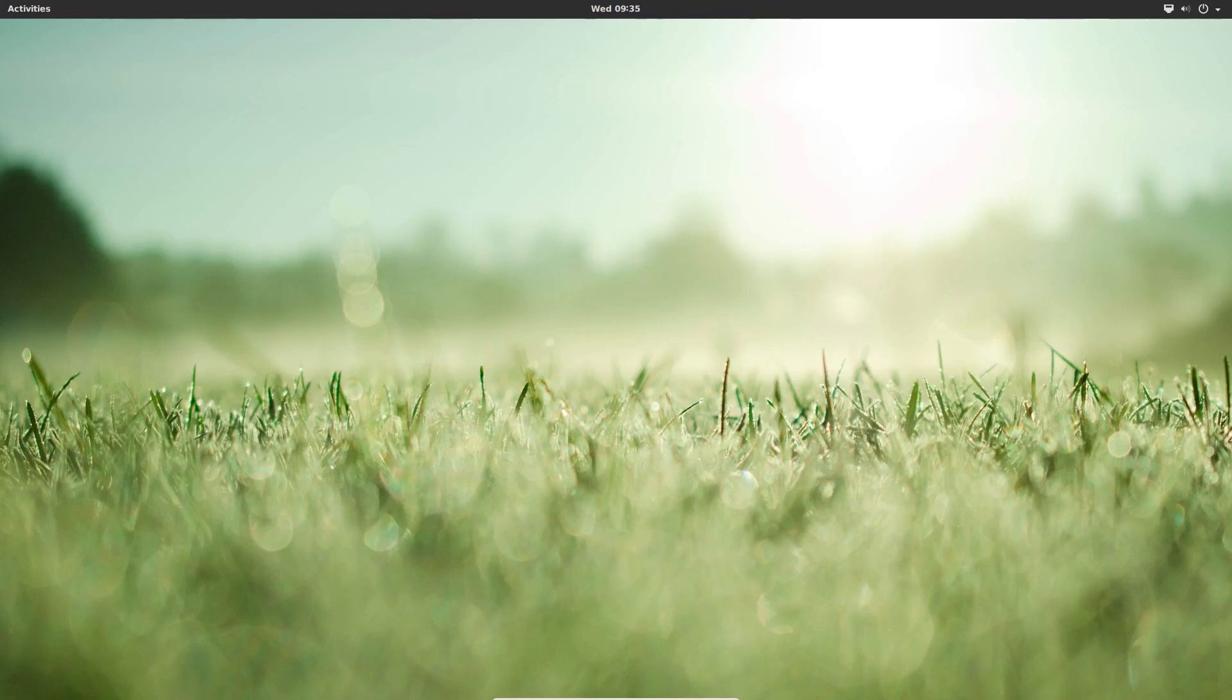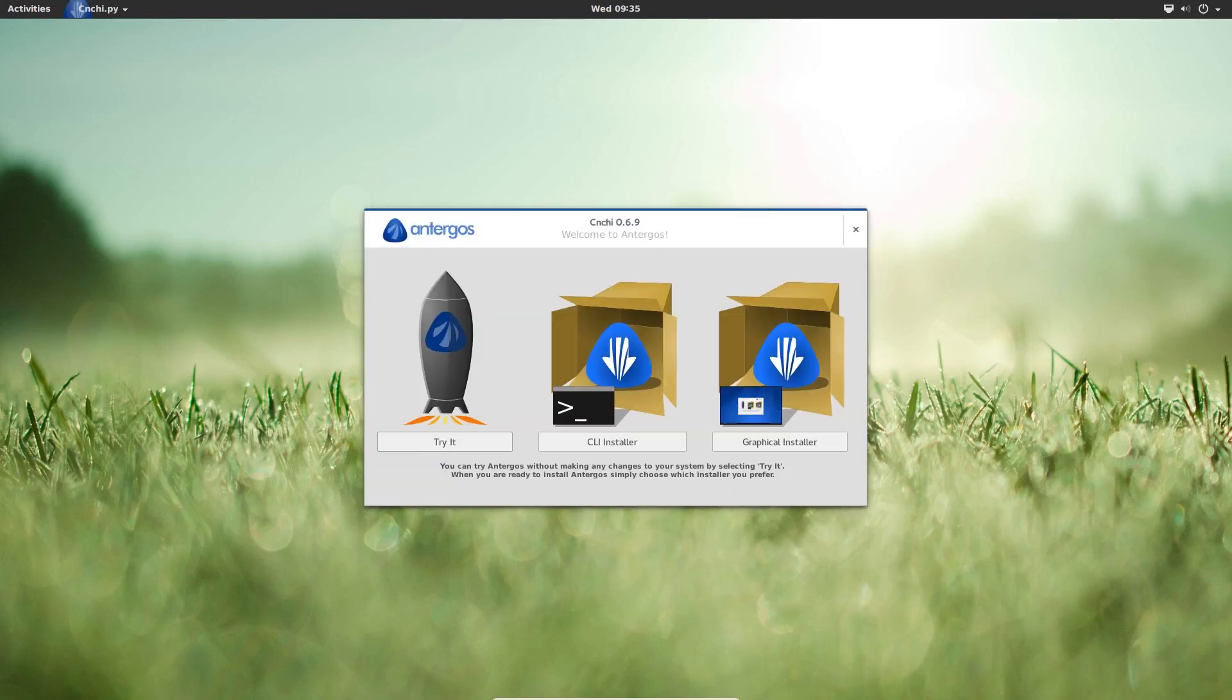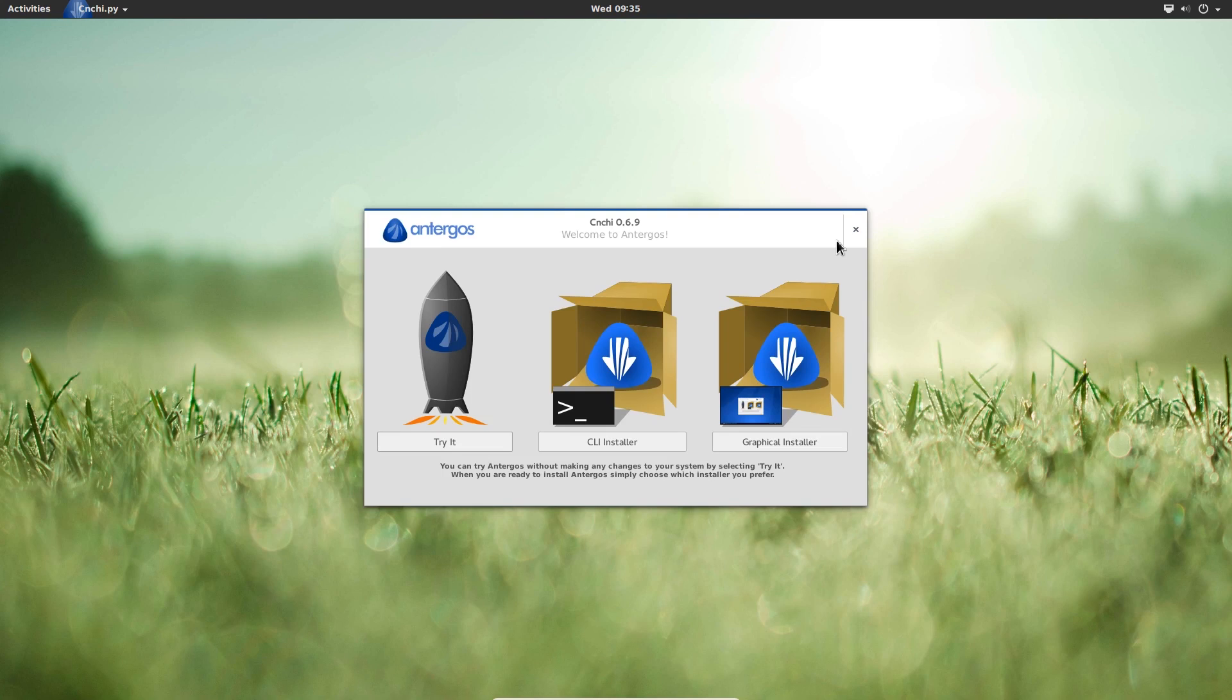Hi guys, today we're going to be looking at AntergosOS or Antergos, I really don't know how to pronounce it, so bear with me. This is a rolling release Arch based distro. The latest snapshot of this was just released yesterday, so we're going to take a look at it.